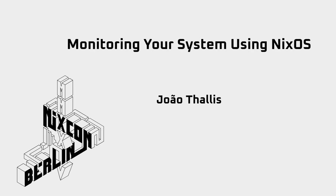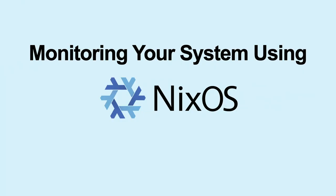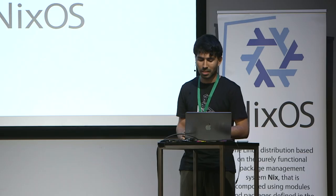Okay, our next talk is monitoring your system using NixOS. Let's welcome João. Hello everyone, and today I will talk about monitoring your system using NixOS.